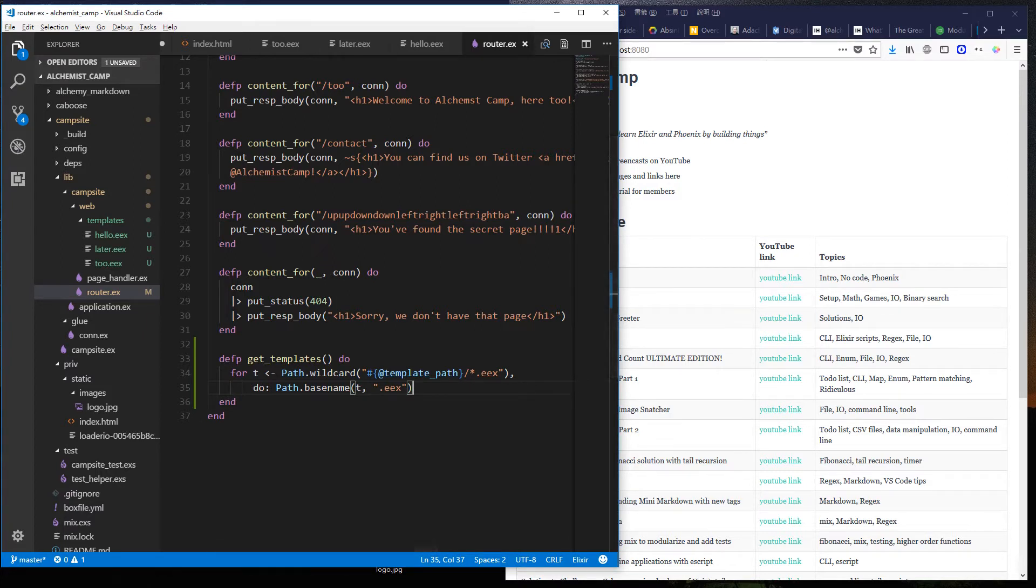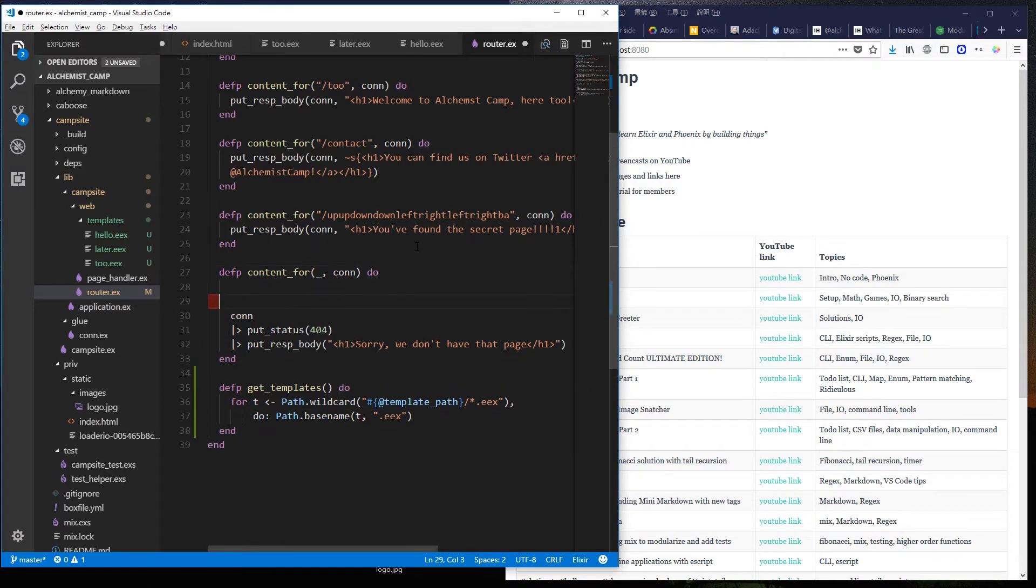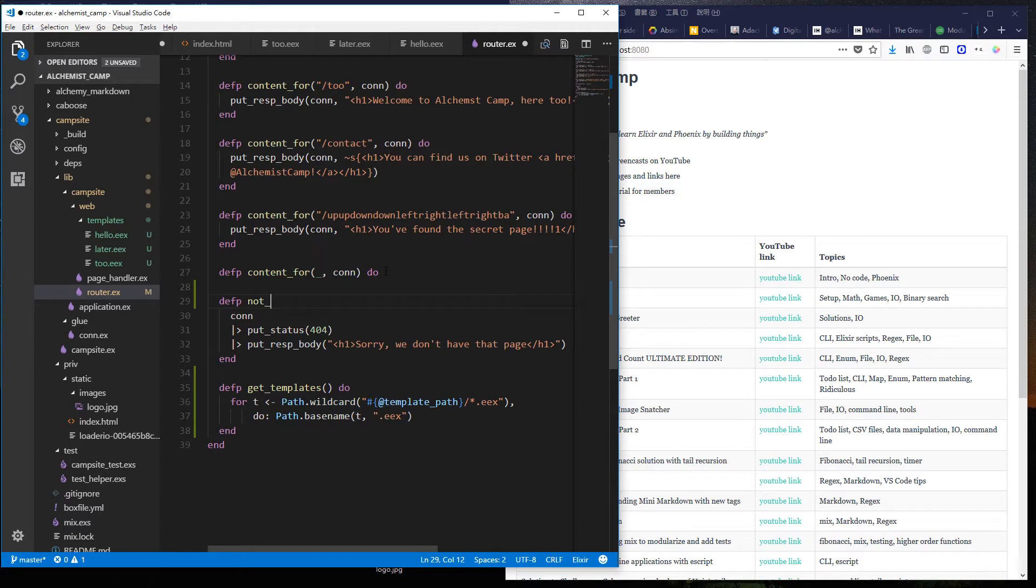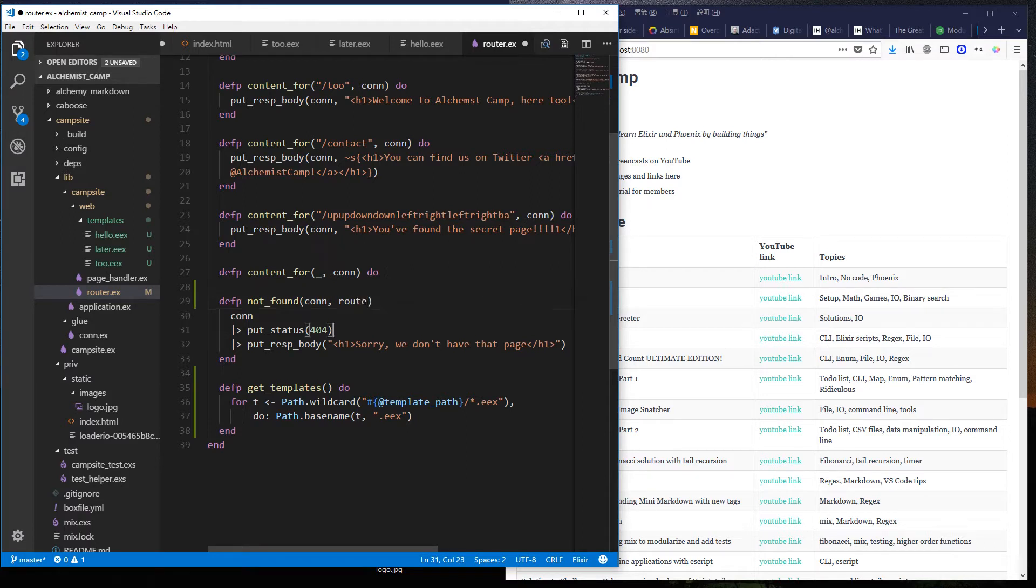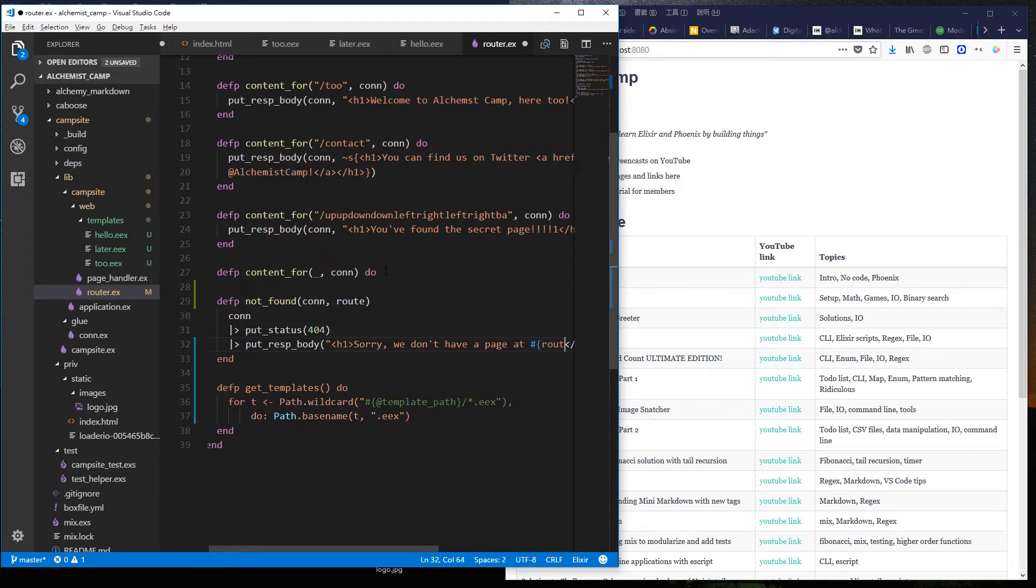Once that is set up, we can change this into its own function for not found. And we'll take a con first so we can pipe into it. We'll take a route. And as long as we're here, we might as well make this a little bit more dynamic. A page at route.